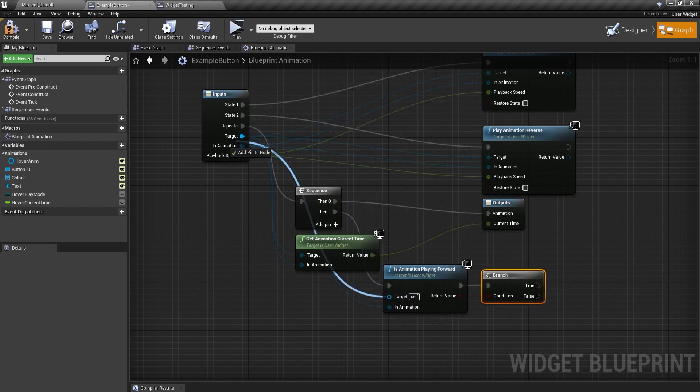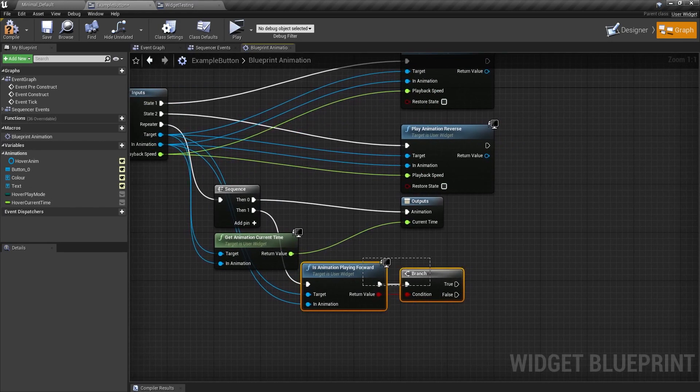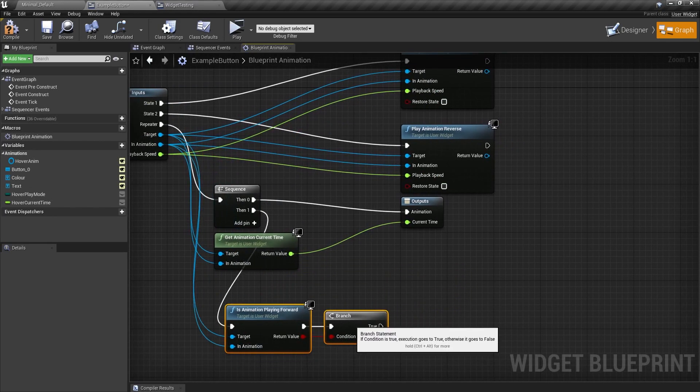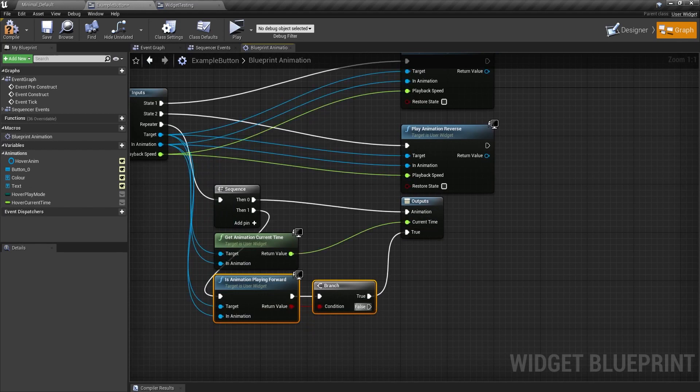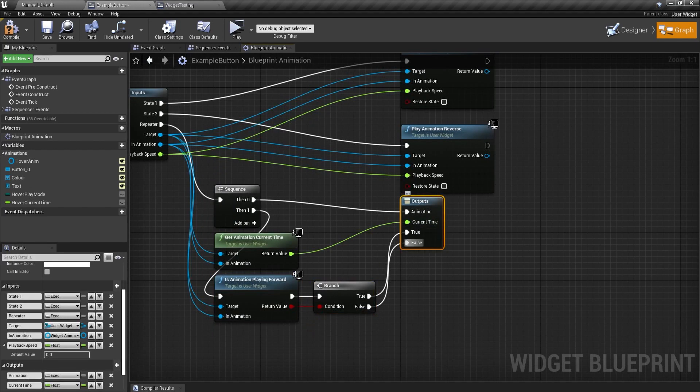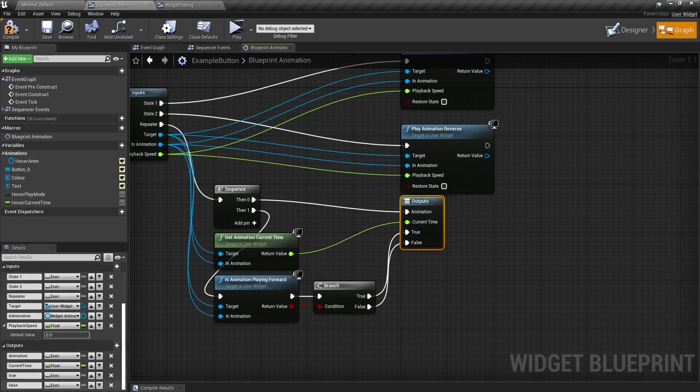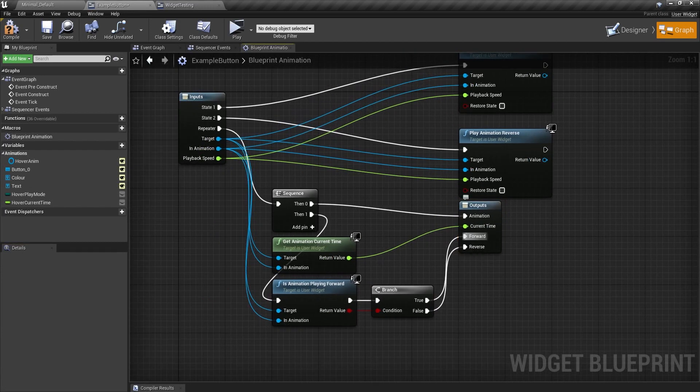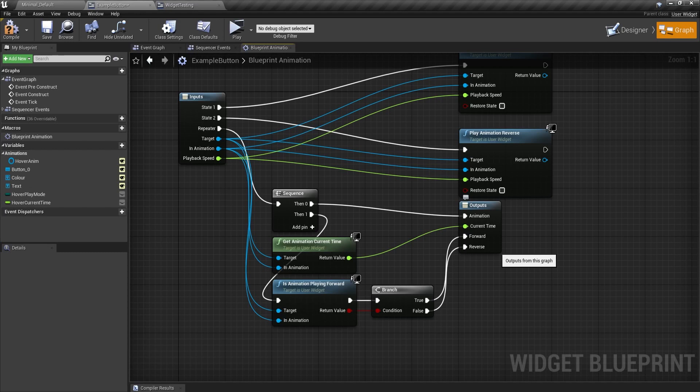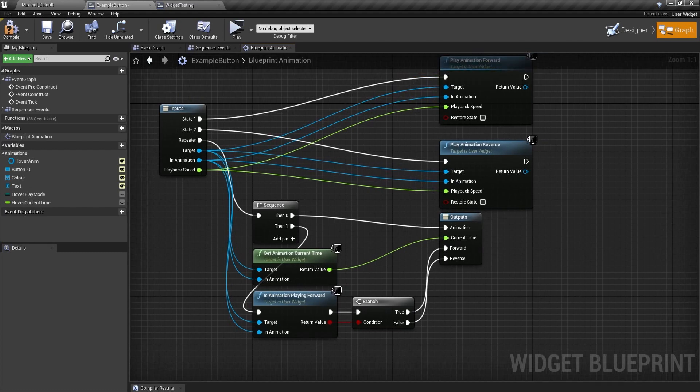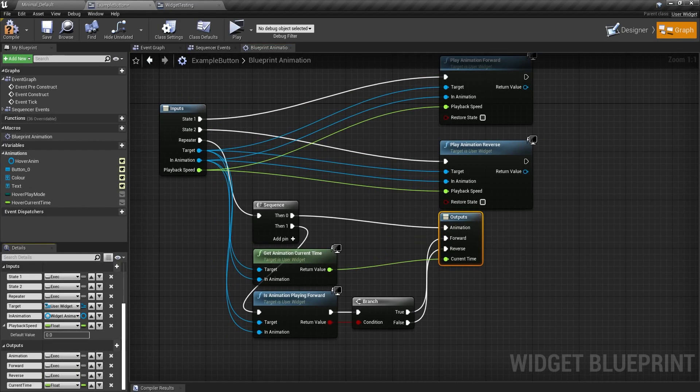And then in both the true and the false, I can set new exec pins like so. One of them is going to be forward and the other one is going to be reverse. And this is so that you can drag off these to only do certain animations when it's playing forward or when it's playing in reverse. So this is all set up. I'm just going to move this down just to keep order. Here we go.